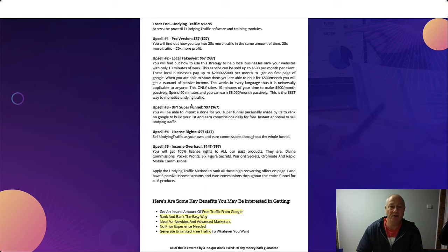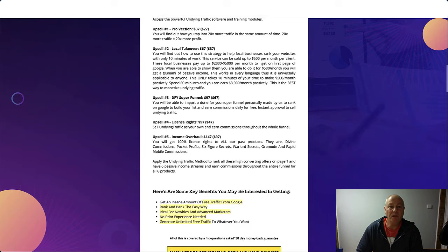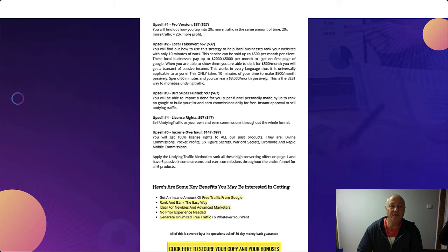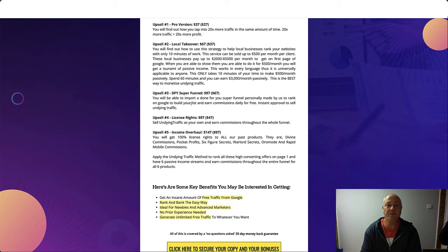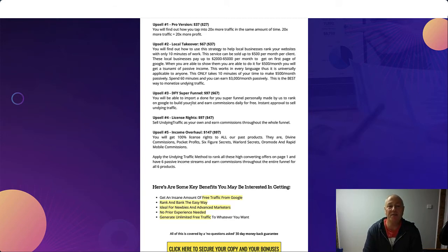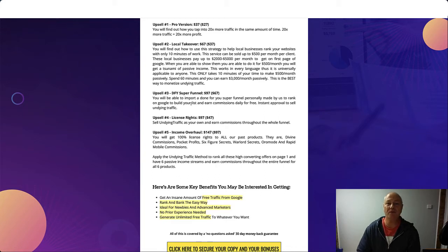Especially for a product from Philip and Dan, because they are very good marketers and they put out quality training. Upsell number one is Pro Version $37 with a $27 downsell. You'll be able to find out how you can tap into 20 times more traffic in the same amount of time.